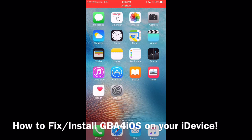Hey there guys, it's Psycho Red here with just another quick tutorial. I wanted to post this because it seems like everybody's been having some problems with the GBA for iOS emulator and the other emulators you can get on 9.3 and above. So I want to clear the air and show you how to install GBA for iOS and other emulators on your iDevice and how to get ROMs for free. Let's get into it.